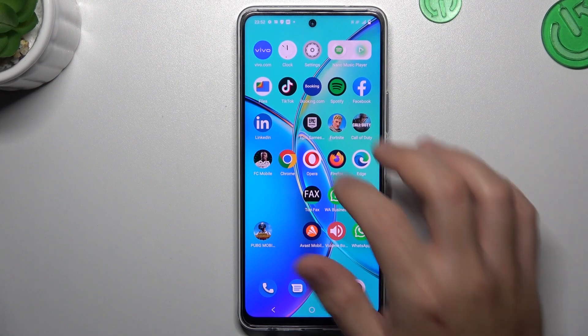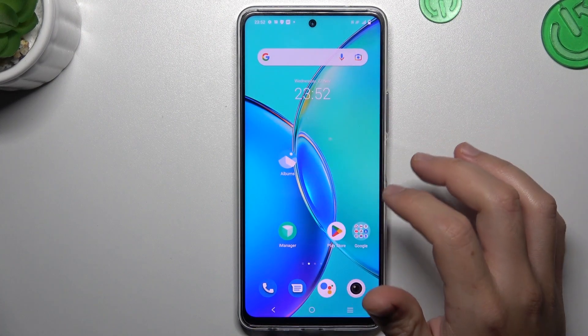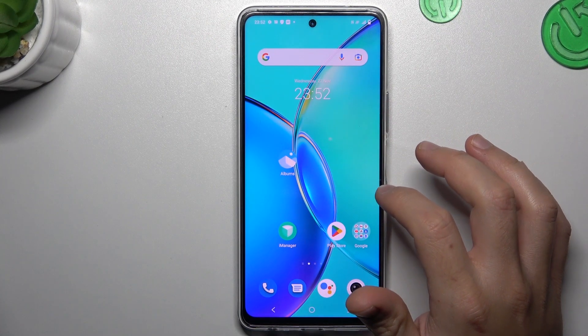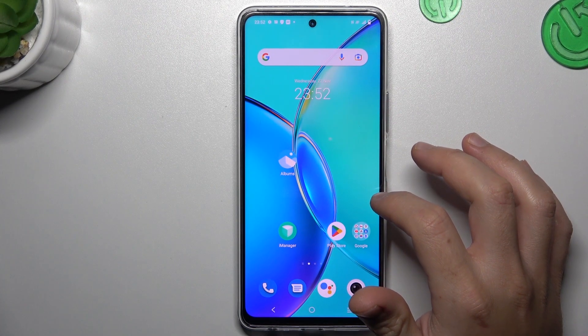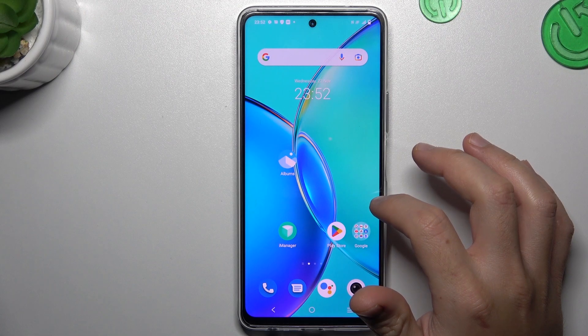Hello guys, today I'm going to show you how you can add new app icons to the home screen automatically in Vivo Y200.